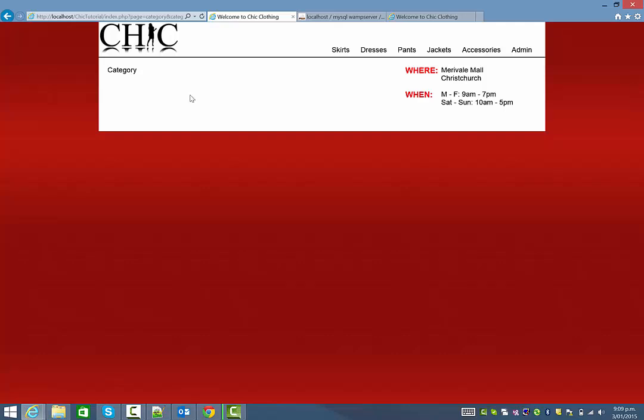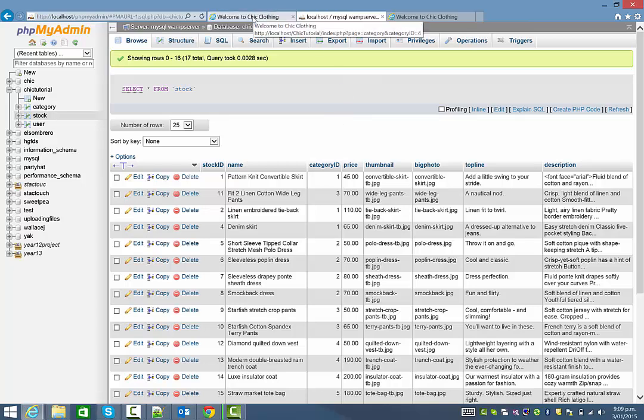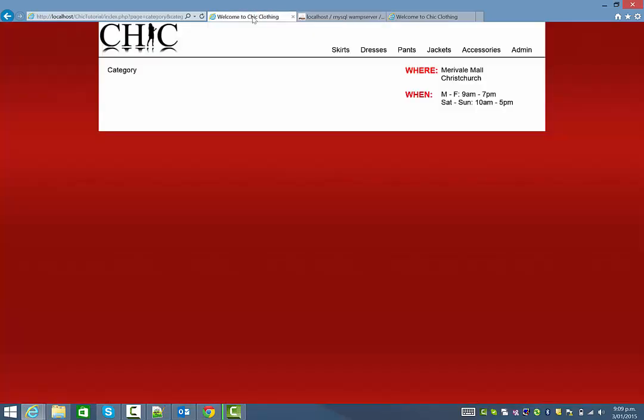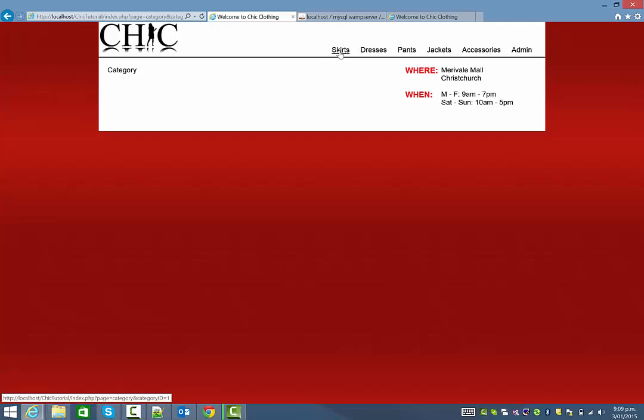Now a dynamic query is one where the page is going to go to the database, in this case our database, and run a query to return information based on what the user inputted. In this case the user has five categories they can choose from. What we want to do is have the query go and get either all the skirts if they select that, or all the dresses if they select that, and so on. Then our next step will obviously be to display all the results if there are any.